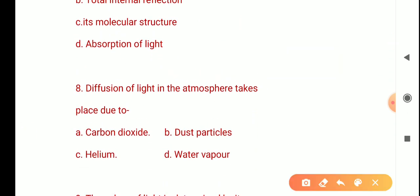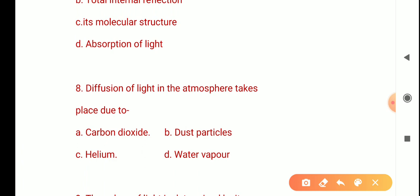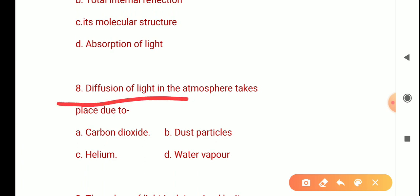The next question is: Diffusion of light in the atmosphere takes place due to? The options are carbon dioxide, dust particles, helium, and water vapor. Diffusion happens where there are many dust particles available, so the correct answer is B: dust particles.